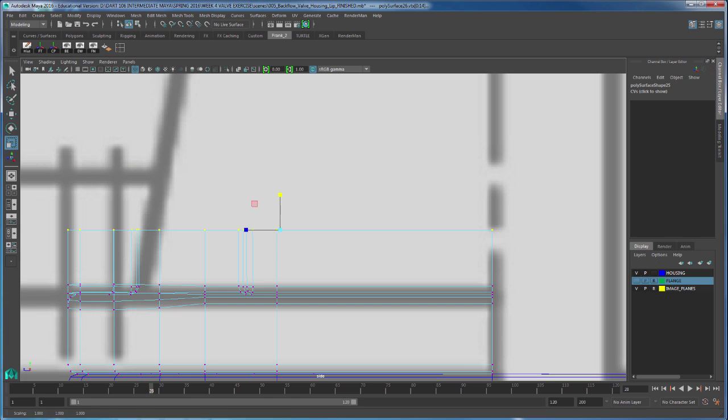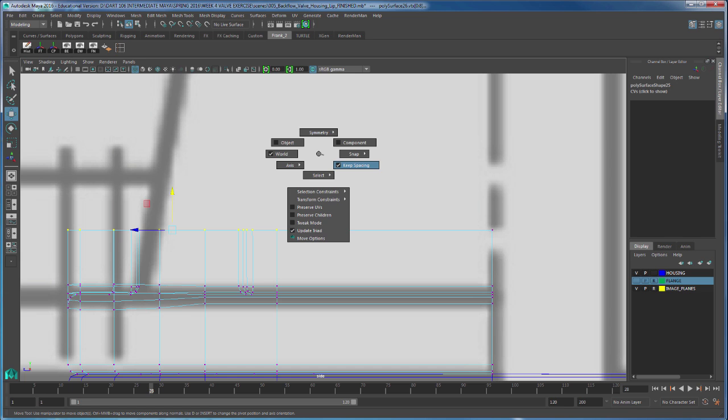Or I can use the move tool and deselect one of my vertices, go to W, left mouse button, and deselect keep spacing.